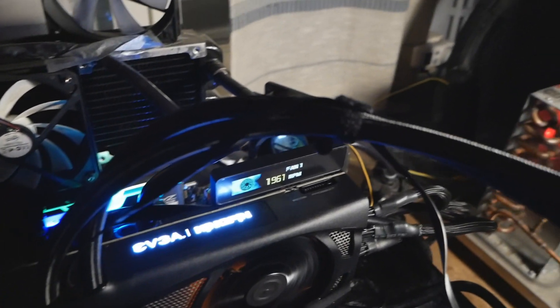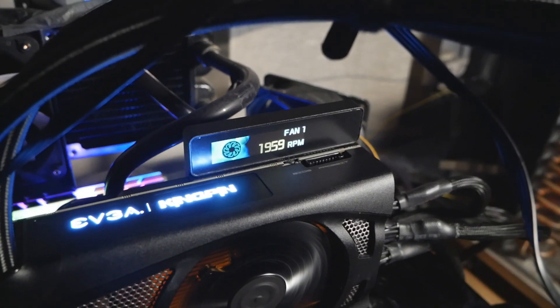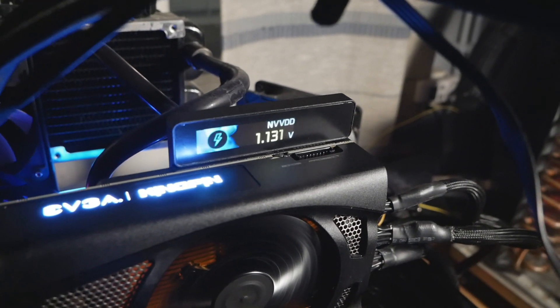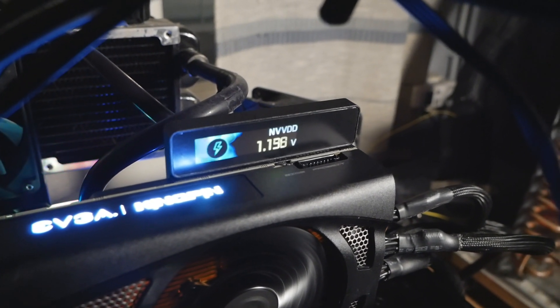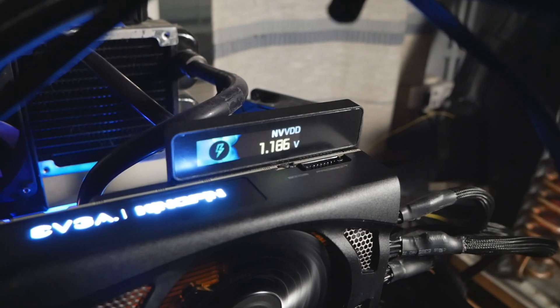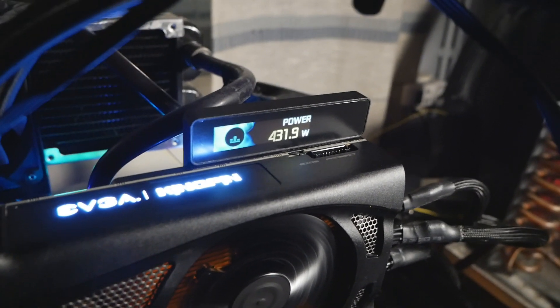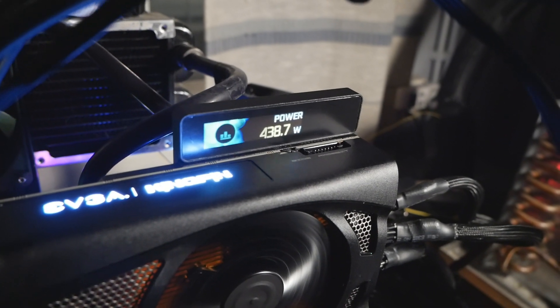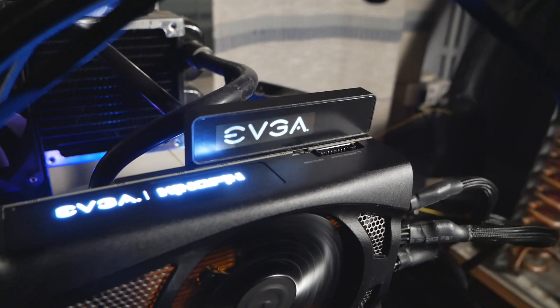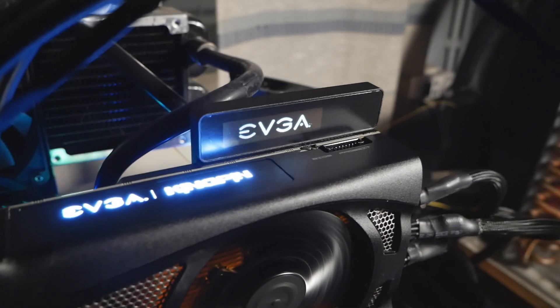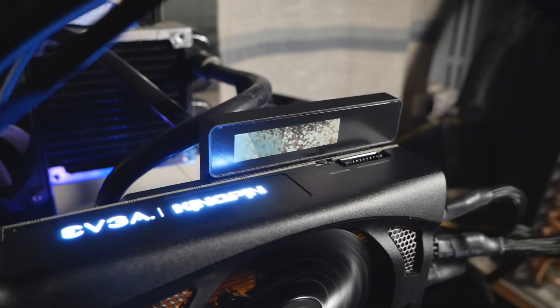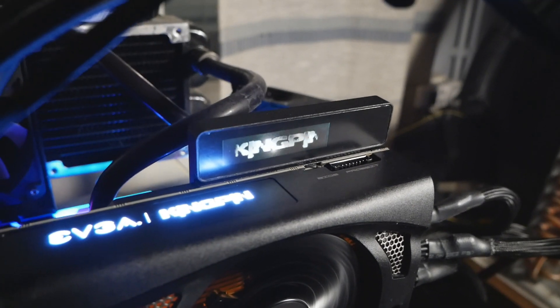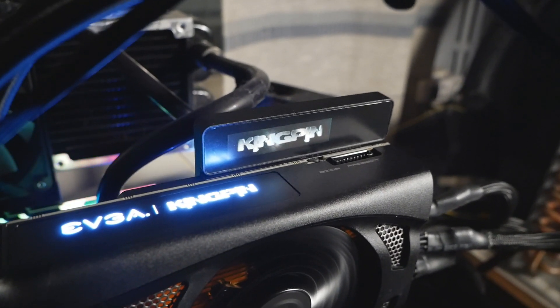And when we look at the OLED display, we can see it monitors various things like RPM, that's the GPU voltage, so that's the NVVDD, that's the real GPU voltage, and I think it's measuring at the die. Power consumption of 430 watts, roughly. Of course it varies constantly, and it has this weird EVGA Kingpin logo that shows up when the setting is at default from time to time.